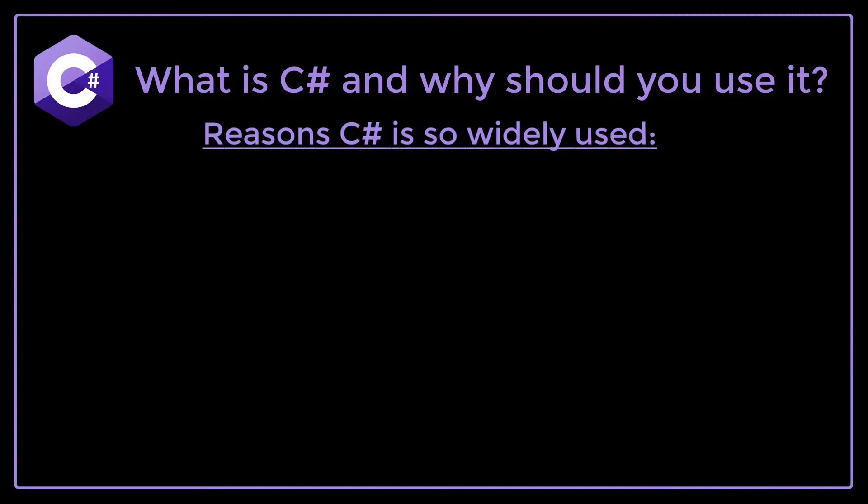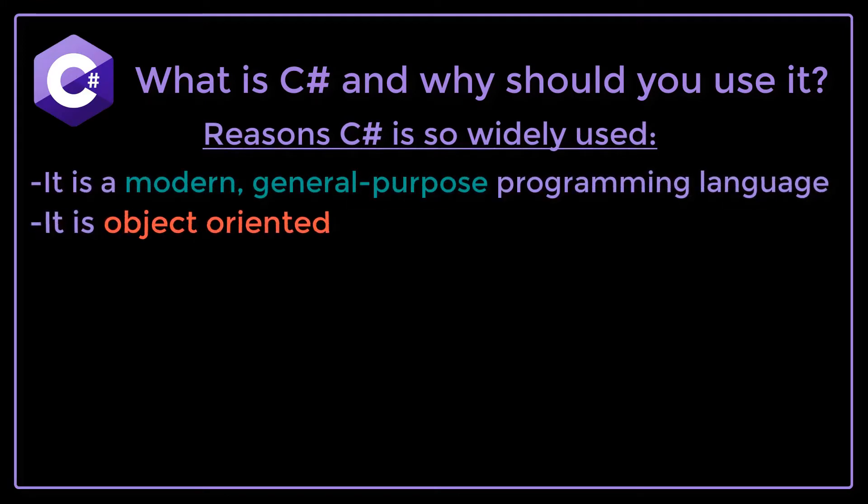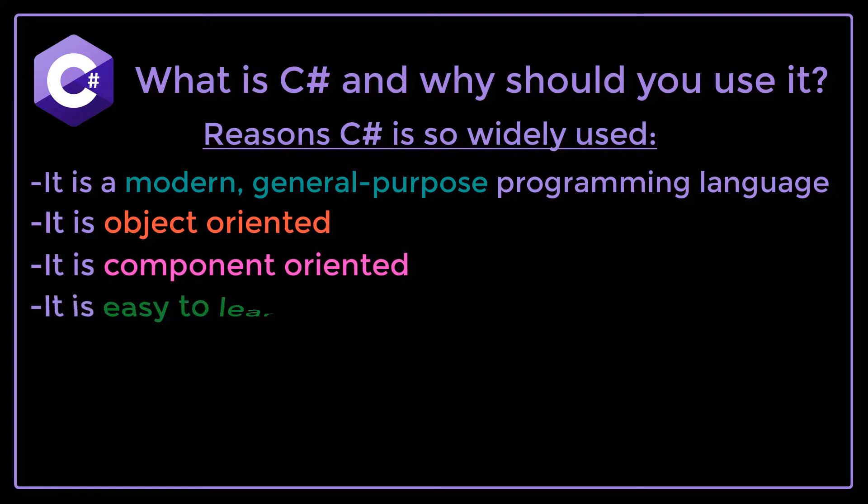This complete C-Sharp programming course will take you from beginner to expert in C-Sharp coding. If you take this course,